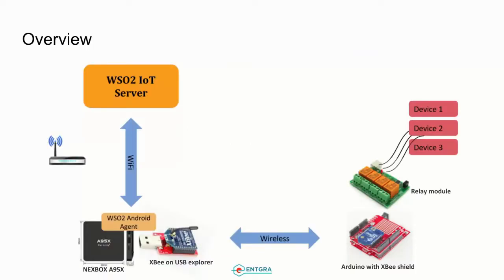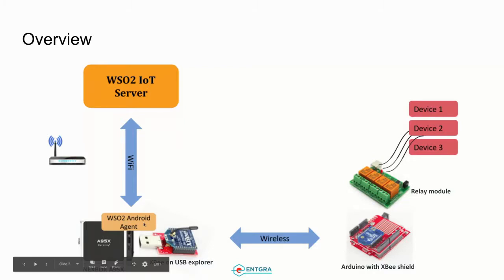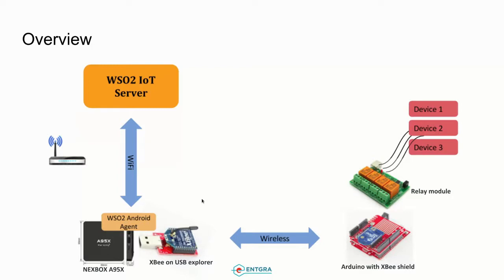Let's look at the overview. In here you can see that WSO2 IoT server is deployed, and I have a Nexbox Android TV device which is connected over Wi-Fi with the IoT server. There is also a ZigBee dongle attached to the Android TV device.